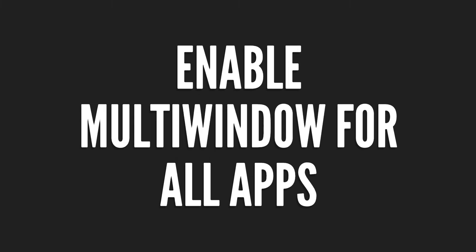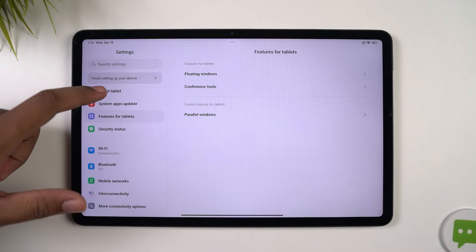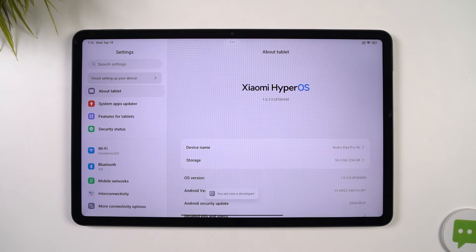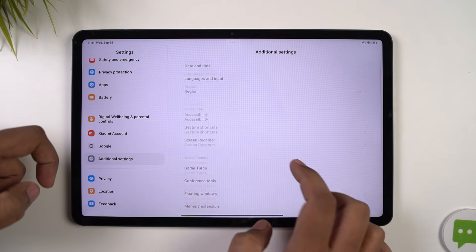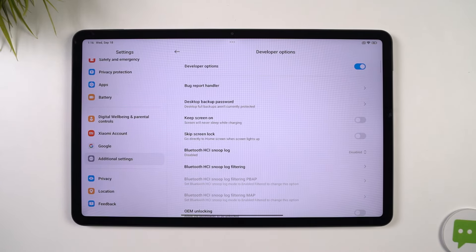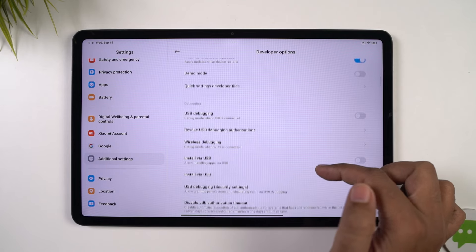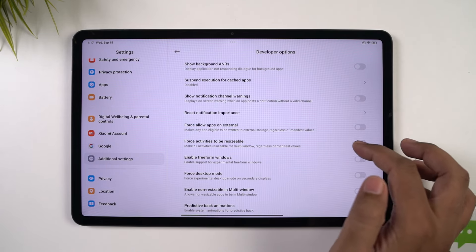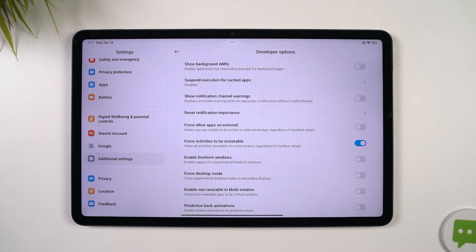Next, I'm going to show you how to enable split screen mode for all applications. By default, not all applications support split screen mode. To fix that, you need to go to Settings, the About page, and click on the MIUI version seven times. Once you're done, developer options will be enabled. Now go back to Settings, Additional Settings, and find Developer Options. Scroll all the way to the bottom and enable 'Force activities to be resizable.' Once done, restart your phone, and then you will be able to use all applications in split screen mode.